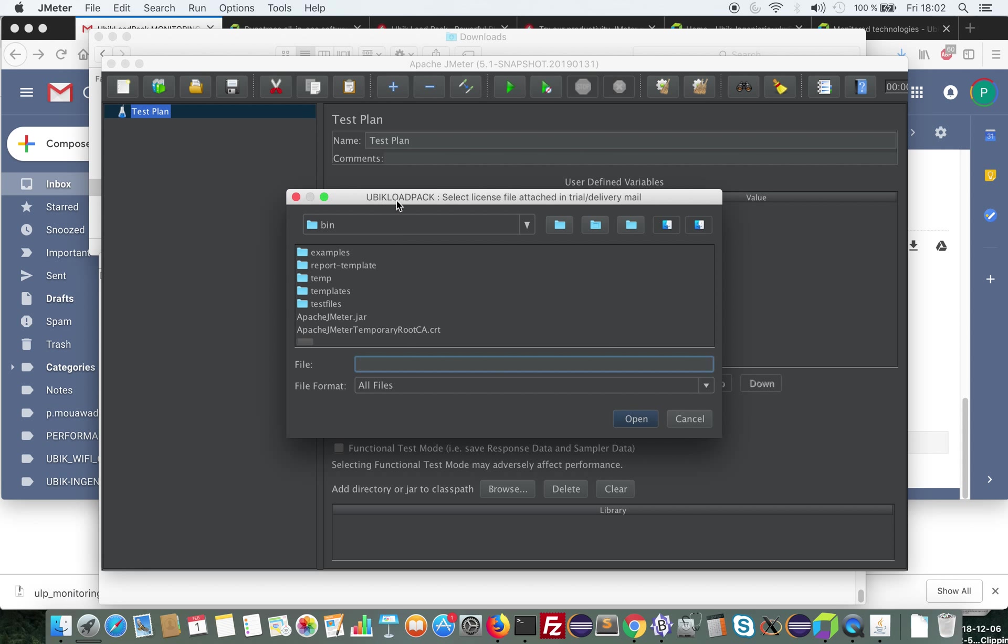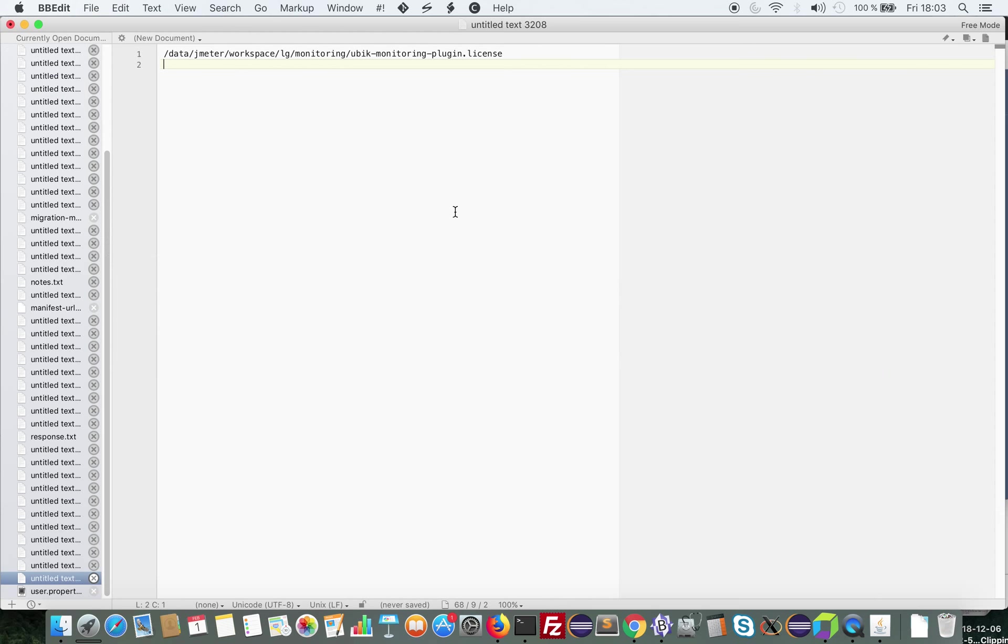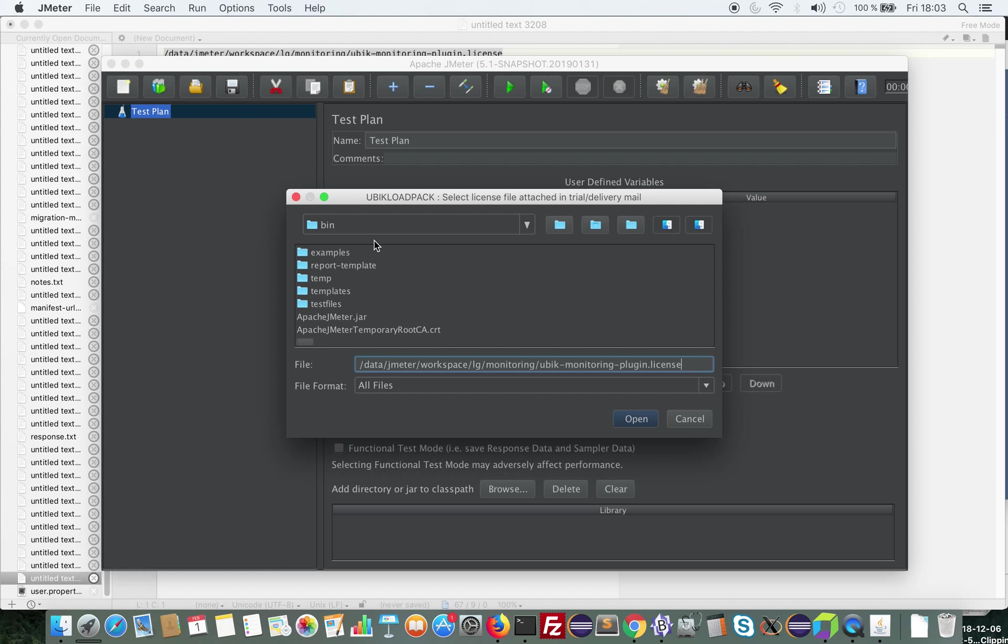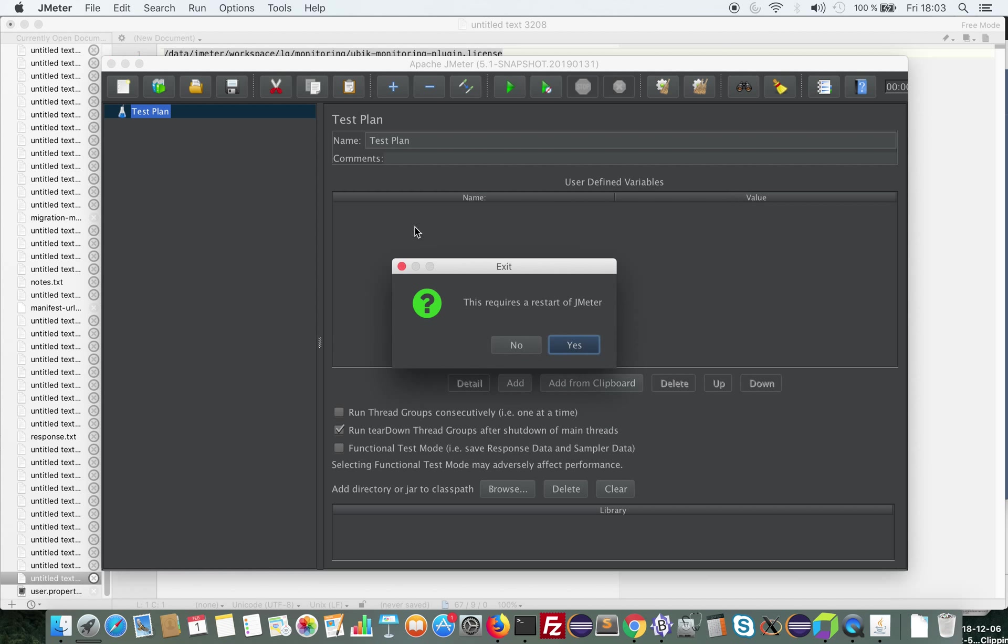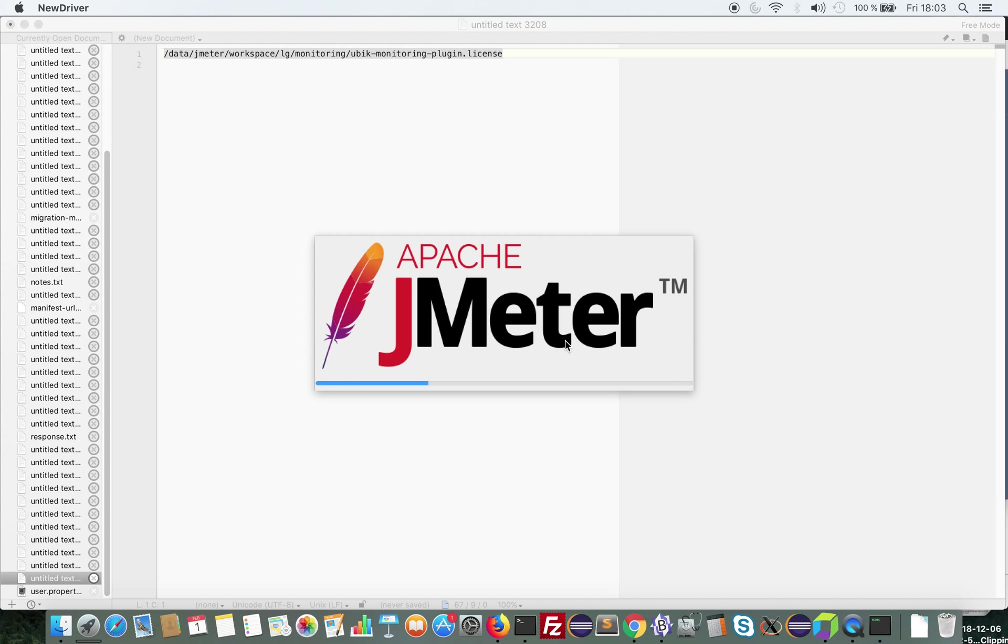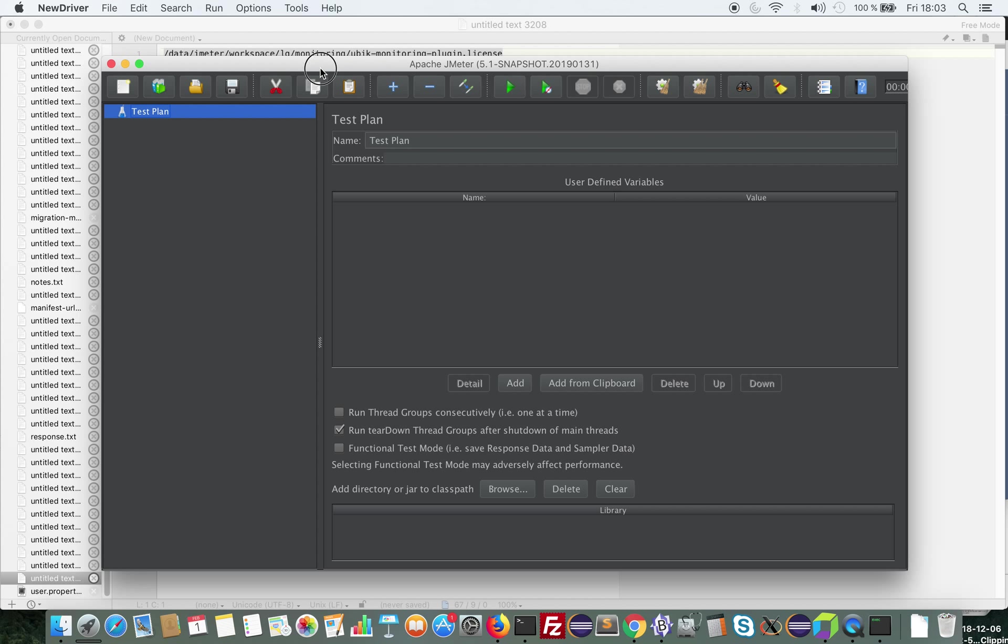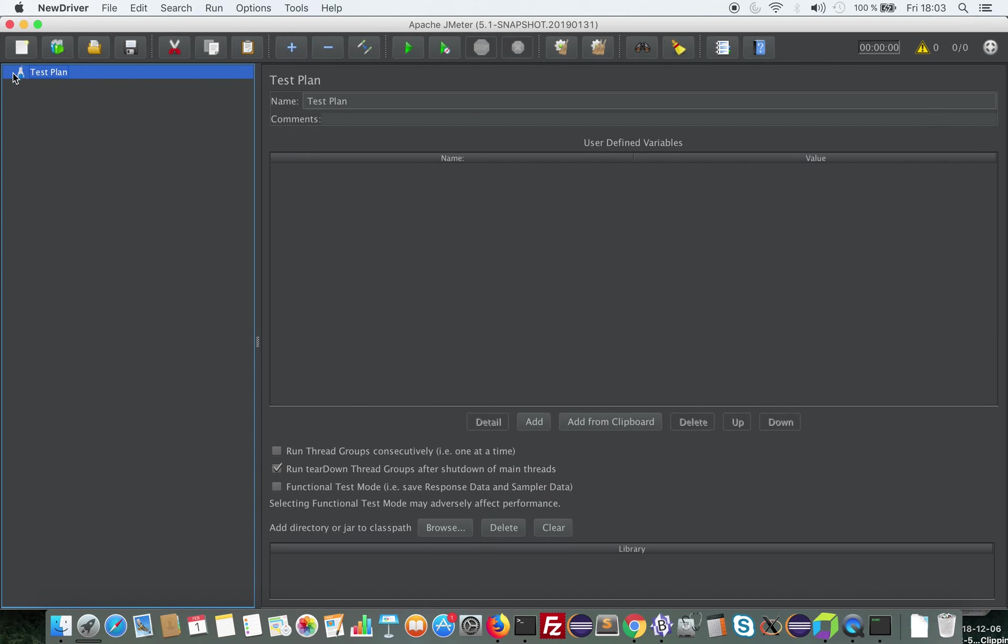The first thing that UbiCloudpack asks you is the license file. So I'm going to copy it from here. I put the full path to it. And JMeter will restart. Now everything is ready.